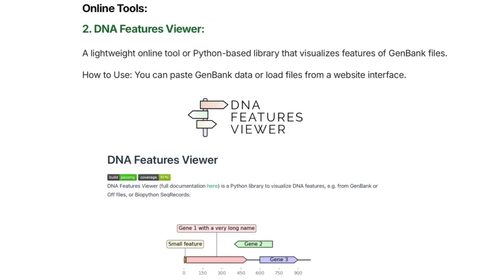Another online tool is DNA Features Viewer. This is a lightweight, Python-based library that visualizes features of GenBank files. You can paste your GenBank data or load files from a website interface to use it.